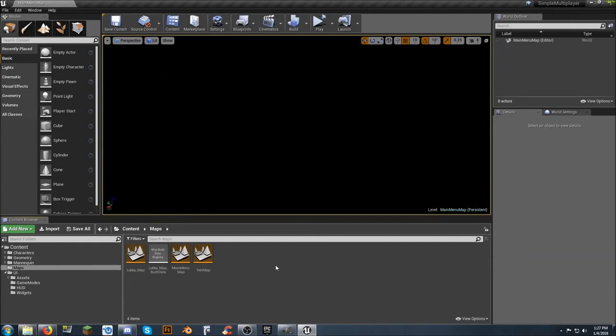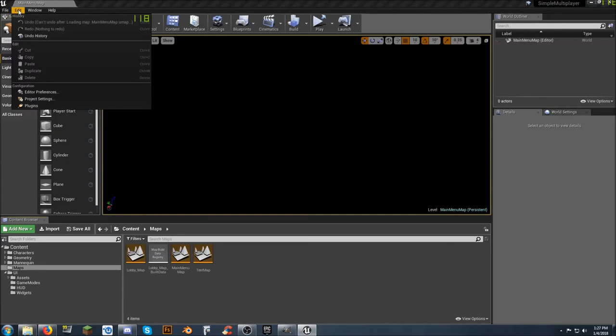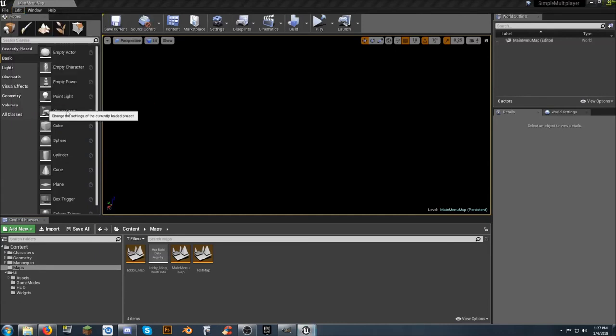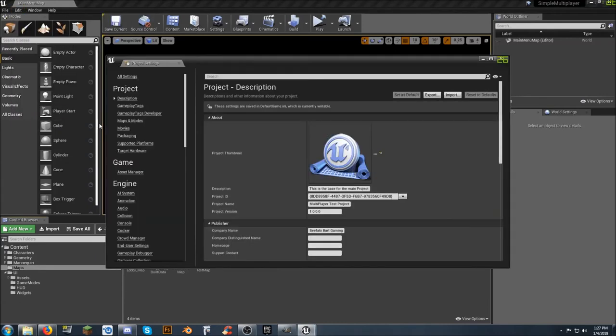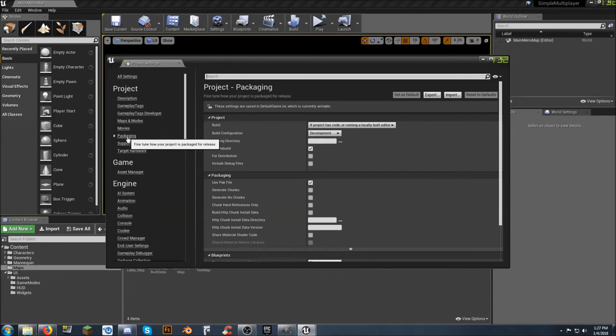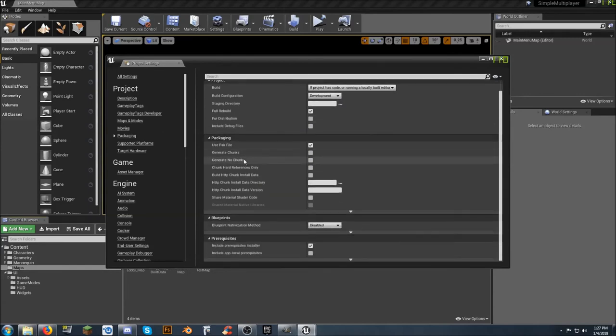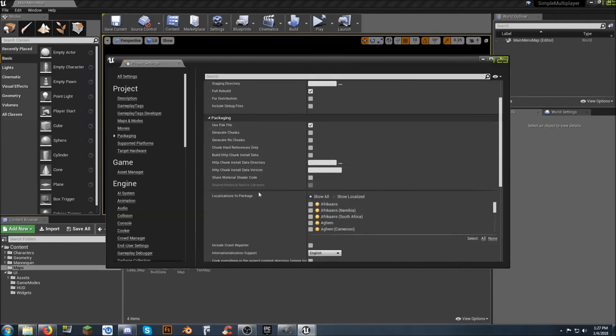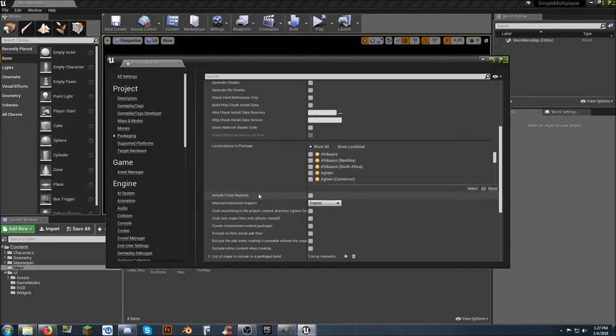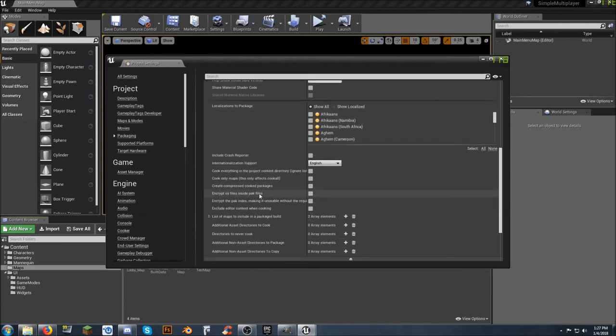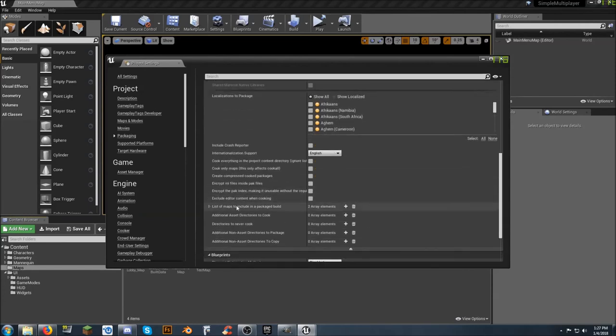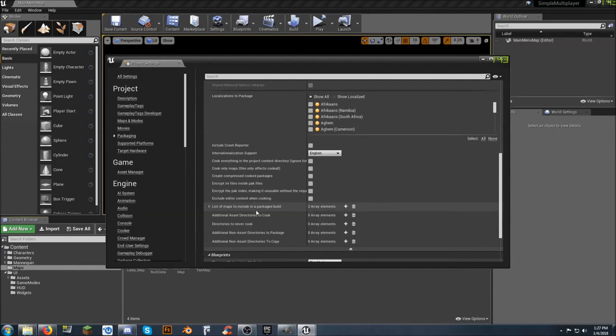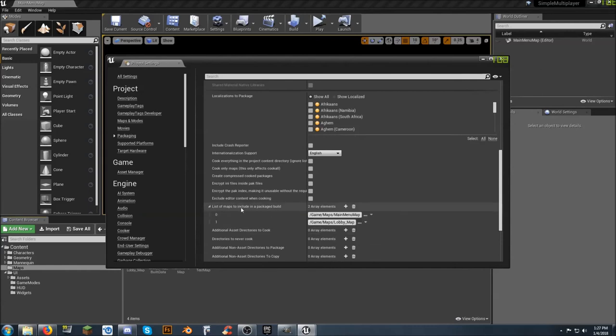So now that we're out of it. To get that map to show up. Whenever you do a build. For your. Your friends to play with. Come to edit. Project settings. You're going to go to packaging. And then scroll down. Now if you don't see it listed here. Underneath the packaging tab. Click this arrow. Show advance. And then scroll down. And you're going to find here. List of maps to include in. A package build. And click this arrow to show them. You're going to want to leave. The main menu map. And if you want to keep the lobby map. For whatever reason. Go right ahead. But since we created a new one. Called test map. You need to. Click on the three dots.